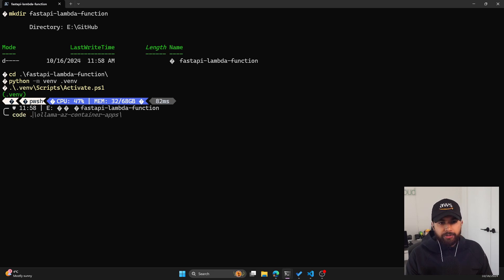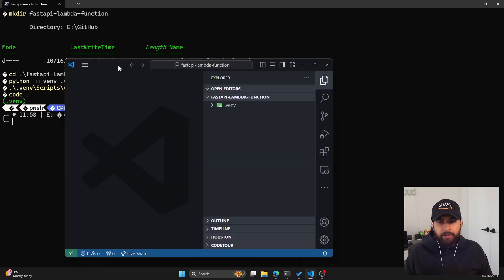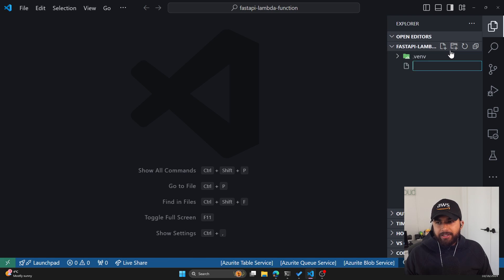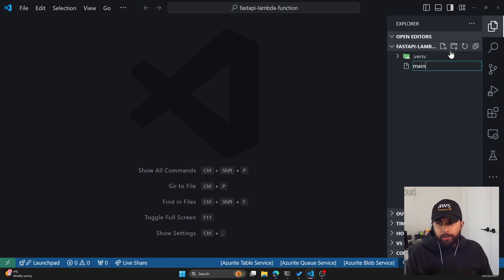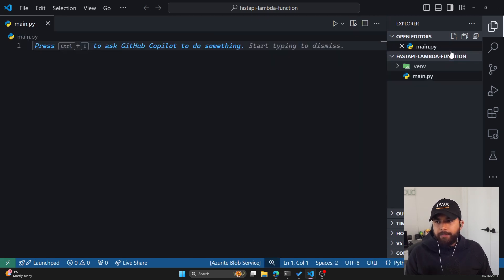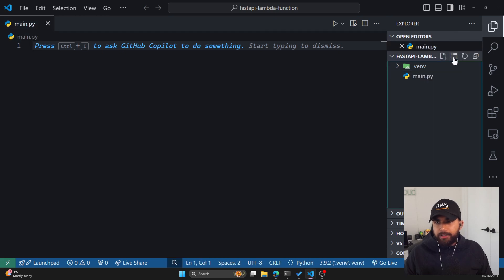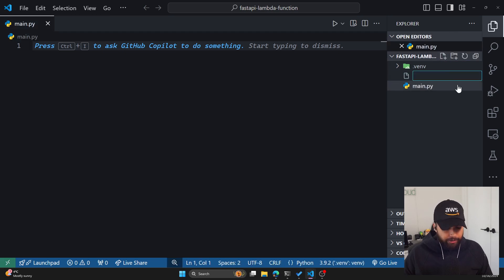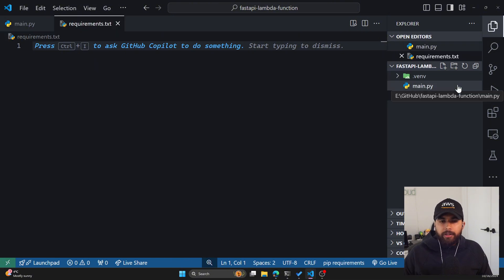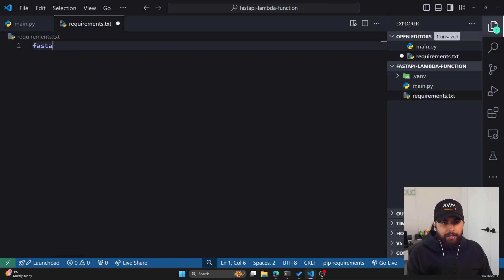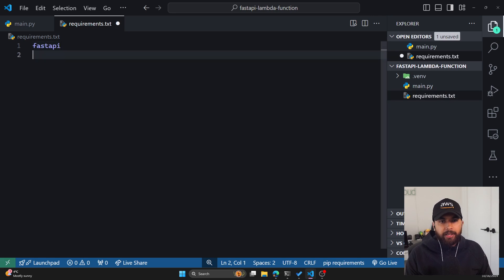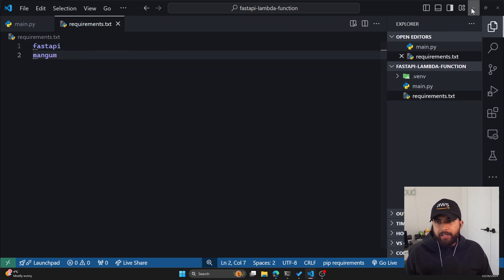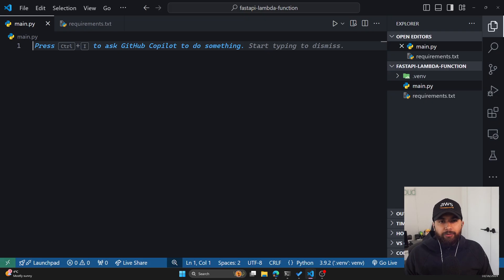Let's open VS Code. There we go. You can see we only have our virtual environment. Let's start by creating main.py. Also, to manage our packages, let's create a requirements.txt. Here, we'll have FastAPI and Mangum as the two packages.